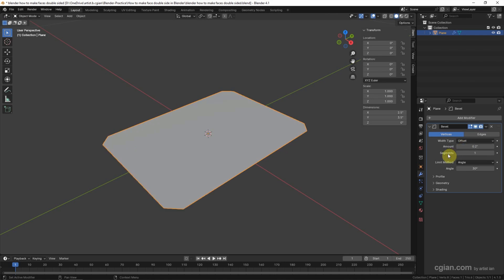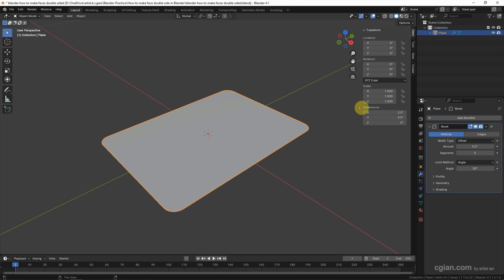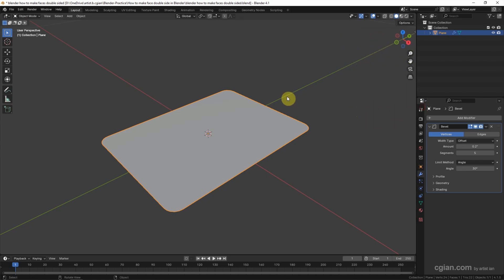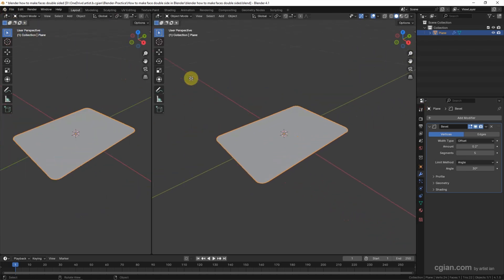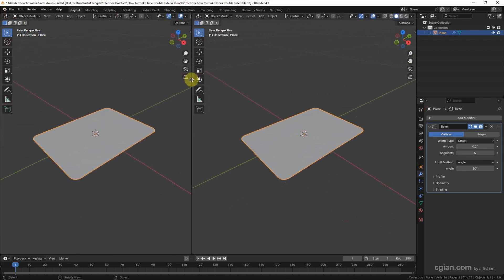Next we can add material into this 3D card. I close the Transform panel first, and I split the viewport into two - one is to preview the material. So we can switch it to Material Preview.